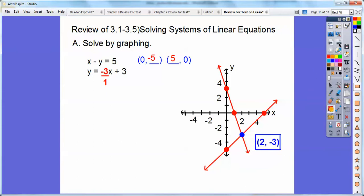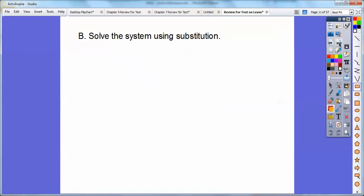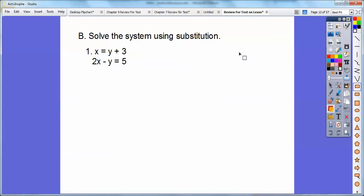And then the next part is solve the system using substitution. So here we have x equals y plus three, and then two x minus y equals five. Here I have x equals this stuff. So I'm going to substitute in this stuff — y plus three — for this x right here. I'm sure I color coded that. So this y plus three is going to go right there. And don't forget the parentheses.